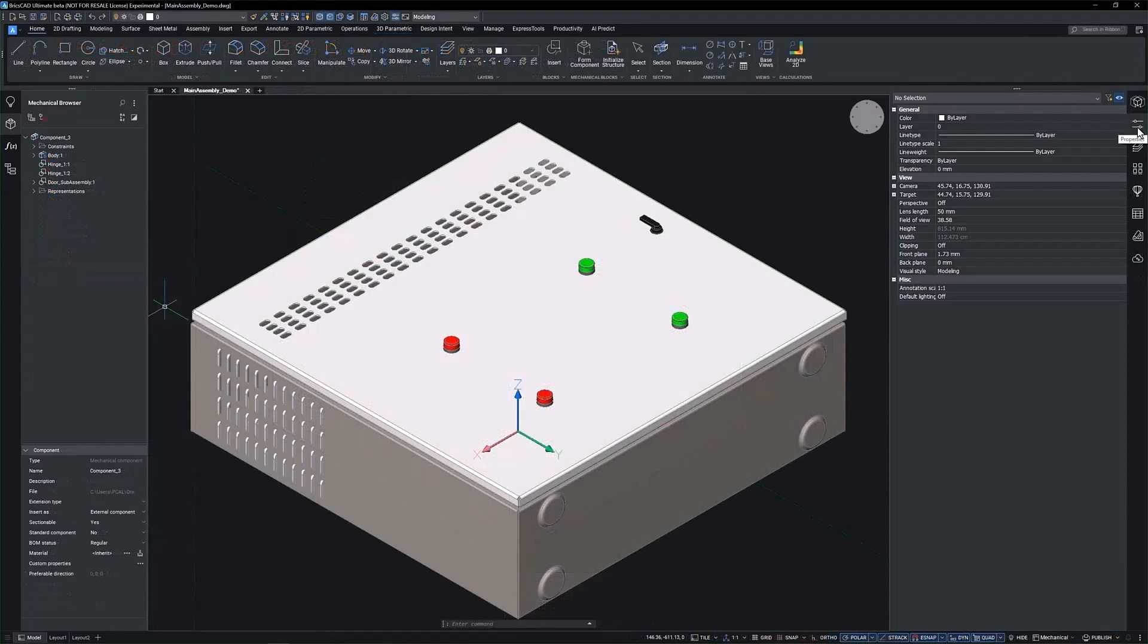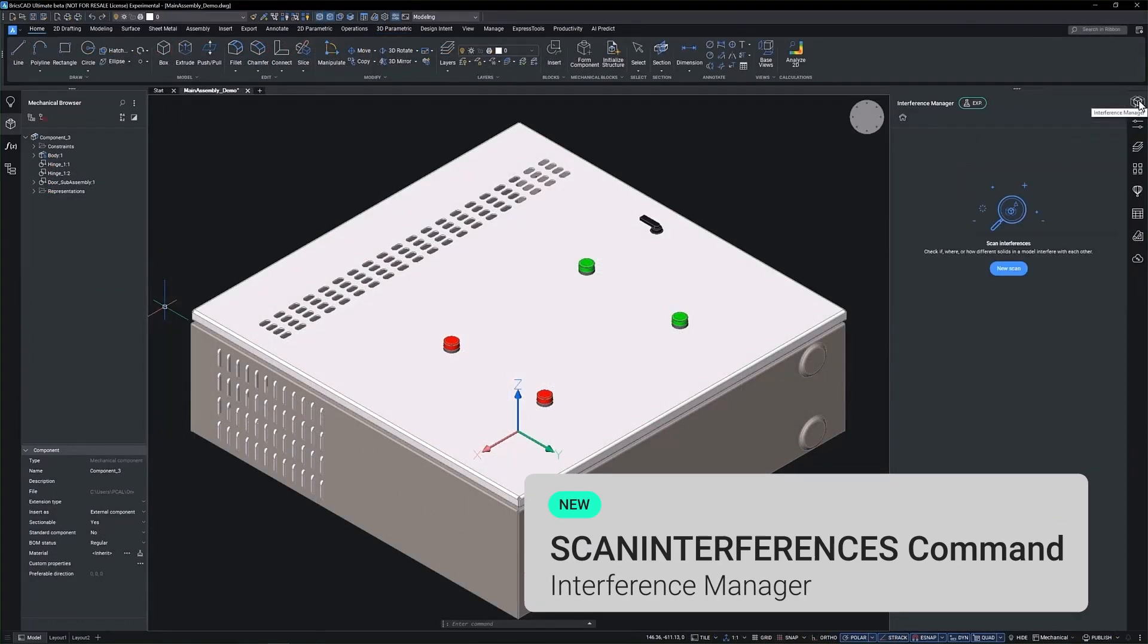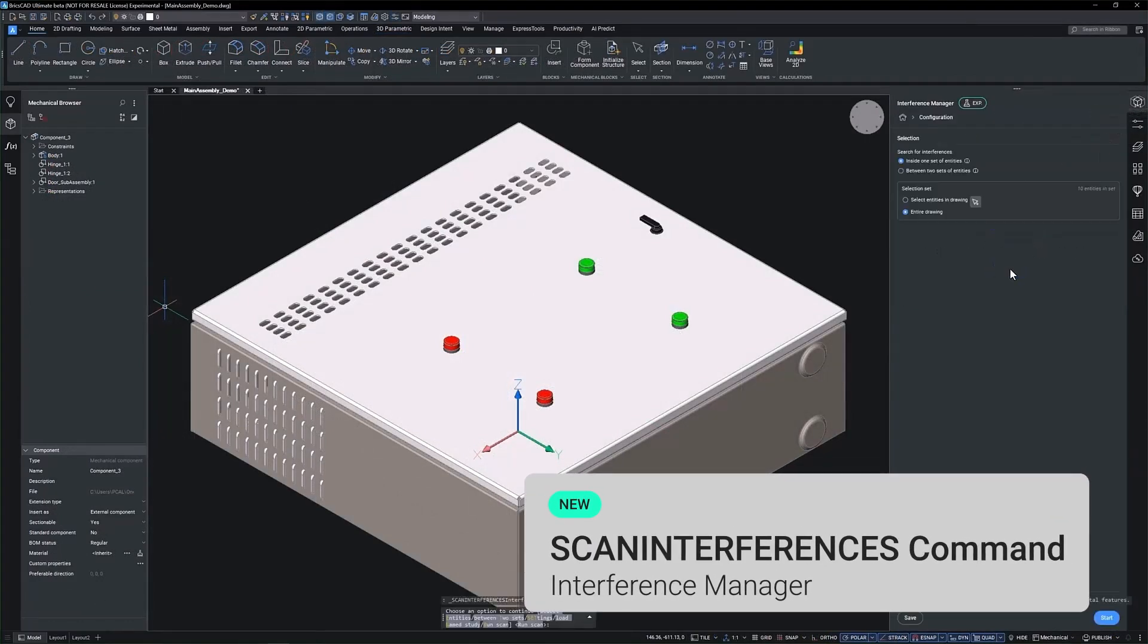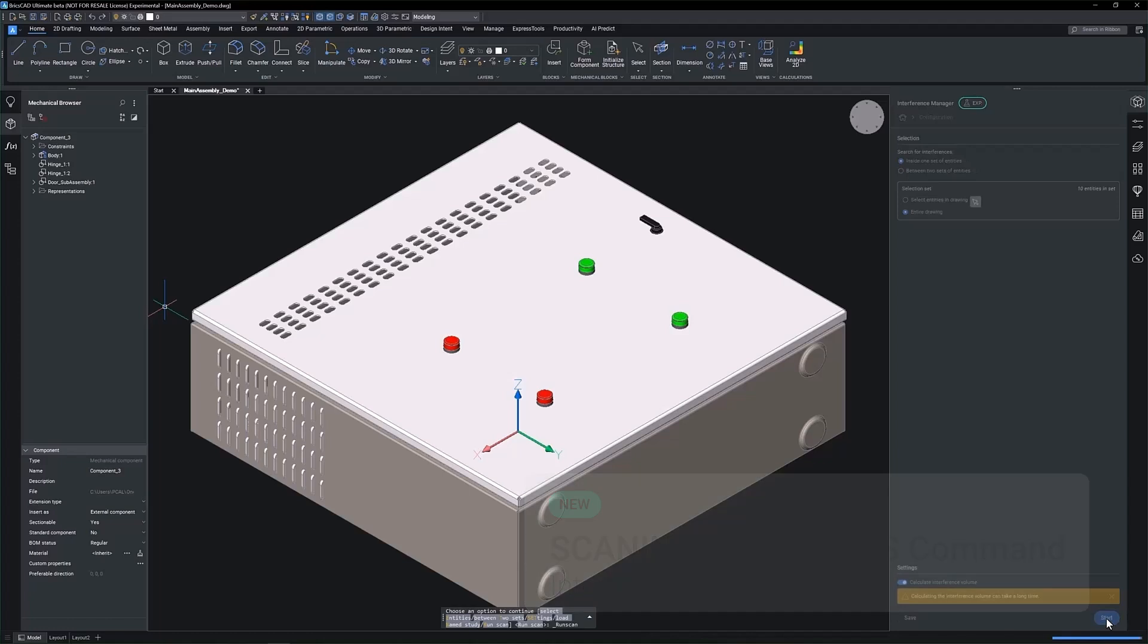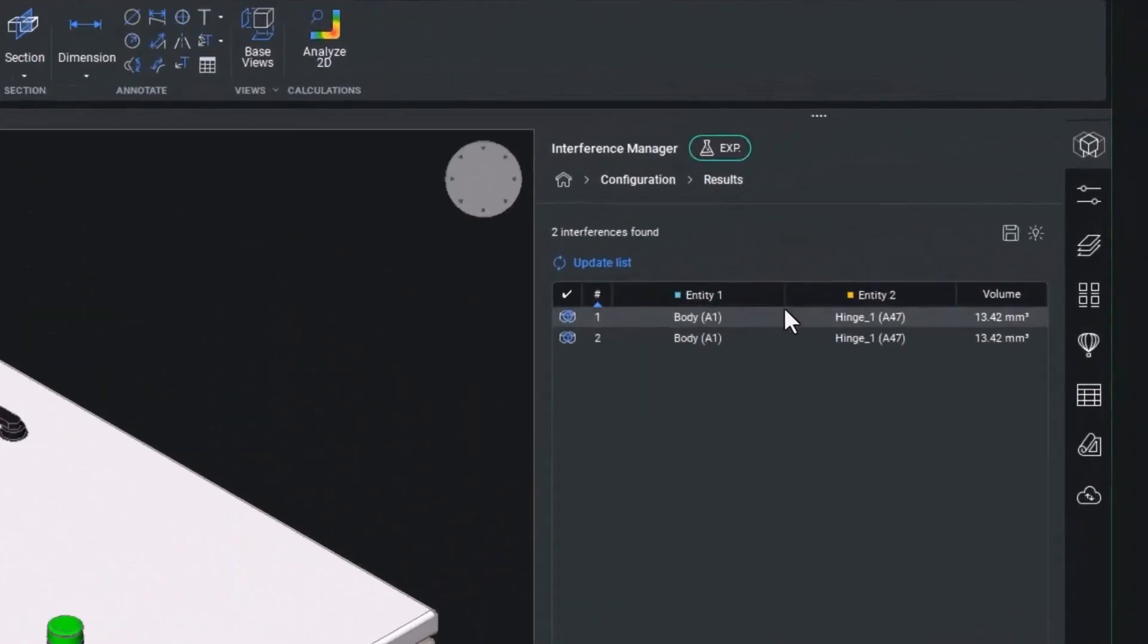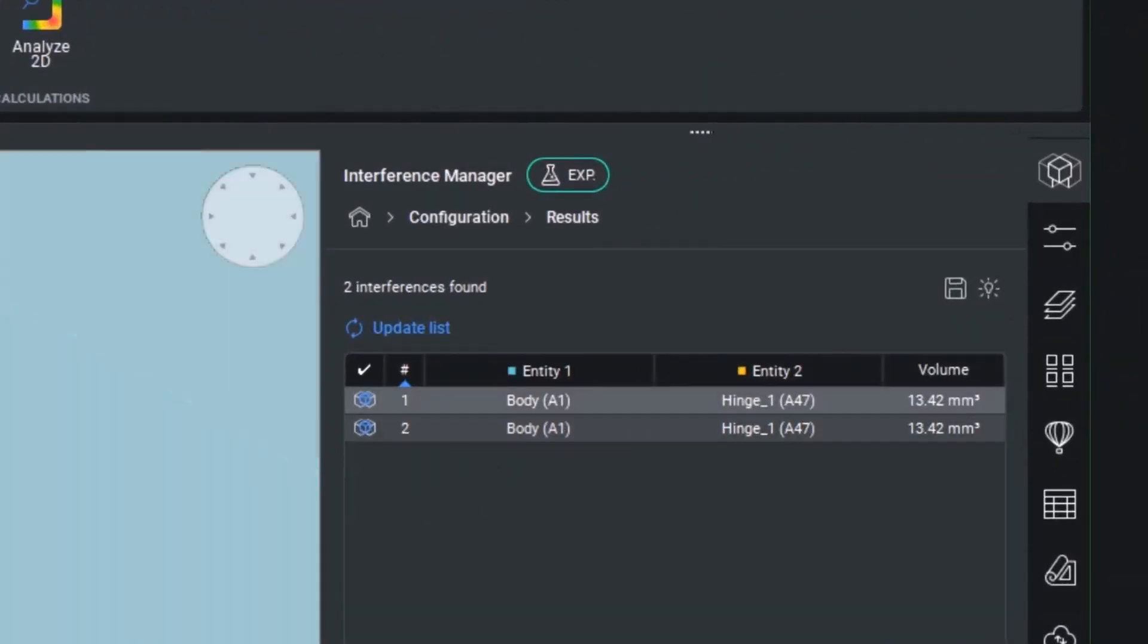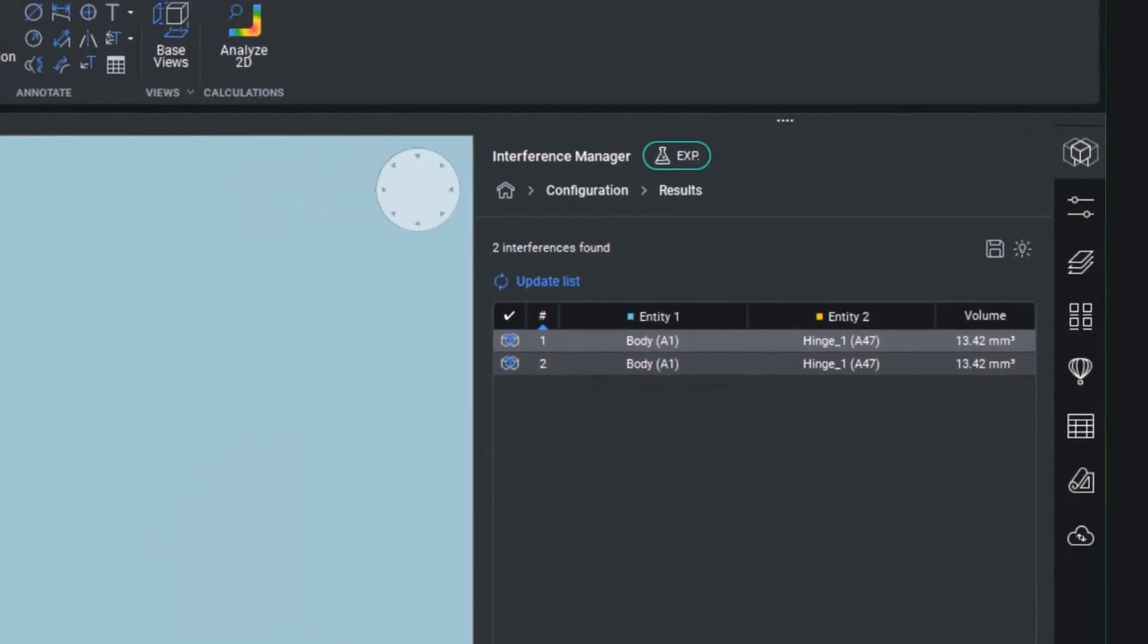Introducing the Interference Checking feature, a powerful tool designed to enhance your workflow. At the heart of this feature is the ability to evaluate the interaction between different sets of objects. It provides a comprehensive overview, ensuring that all elements are accounted for in your design process.